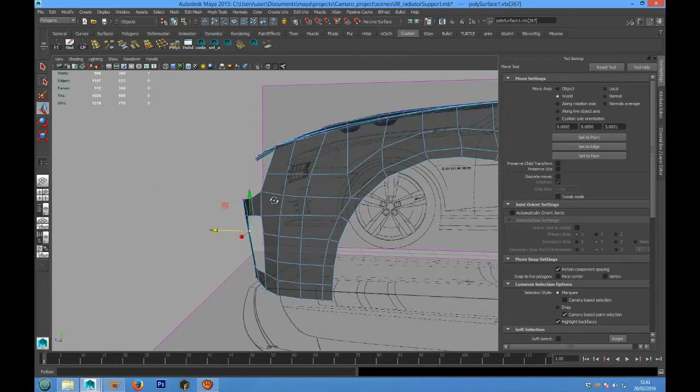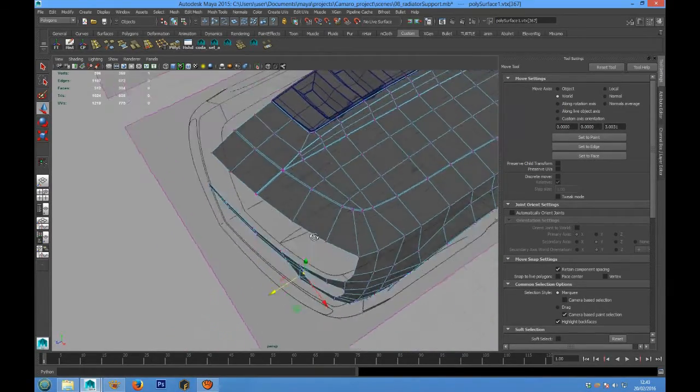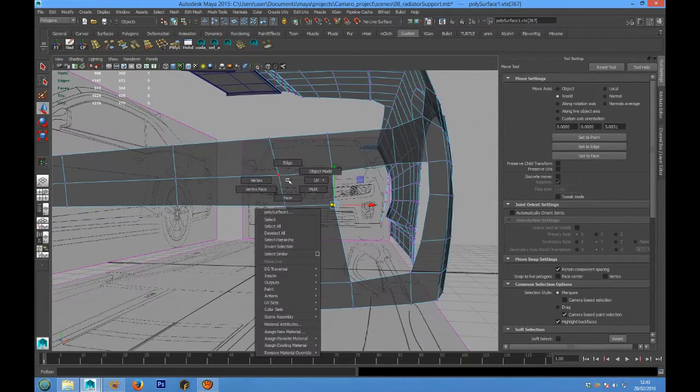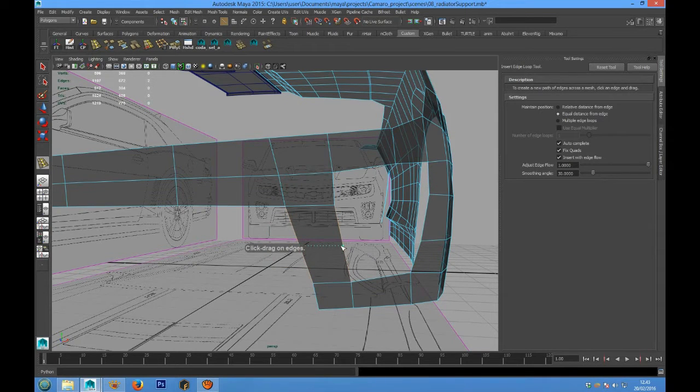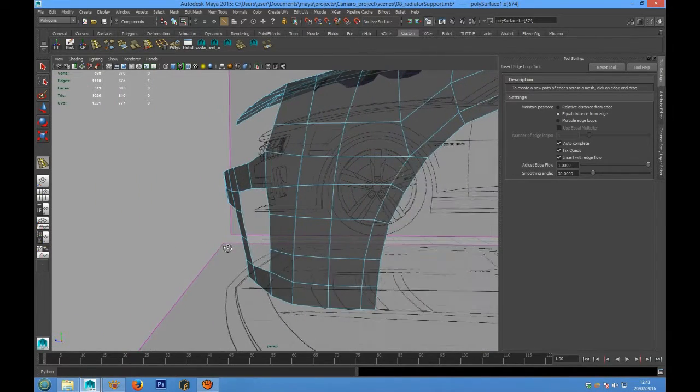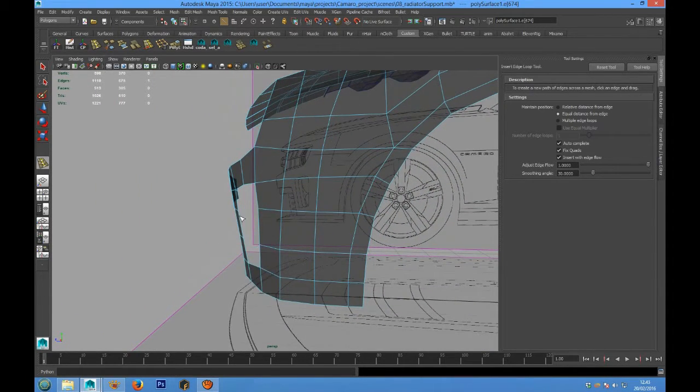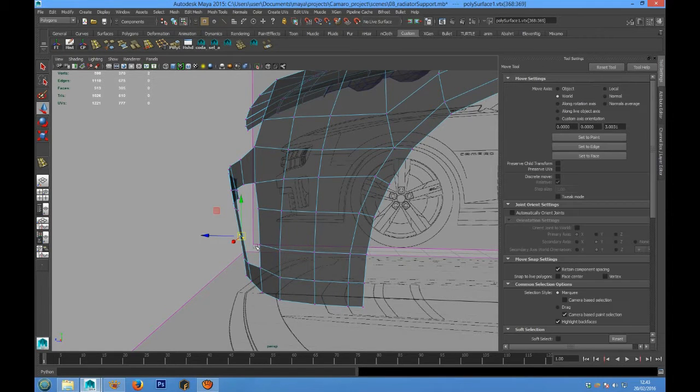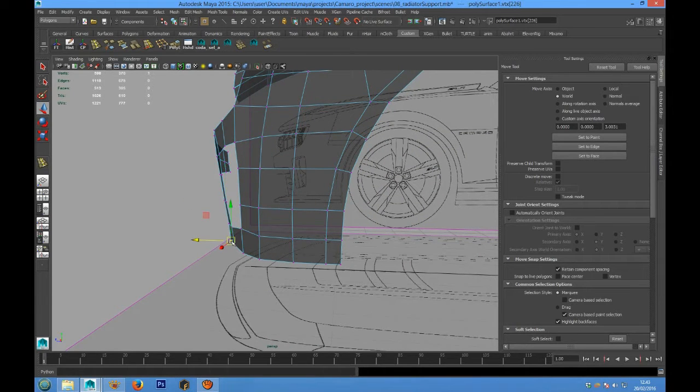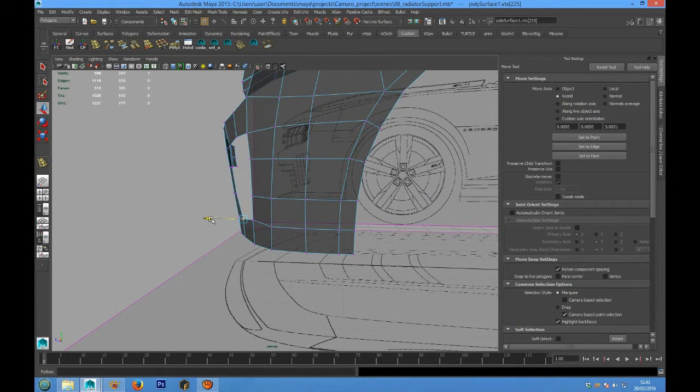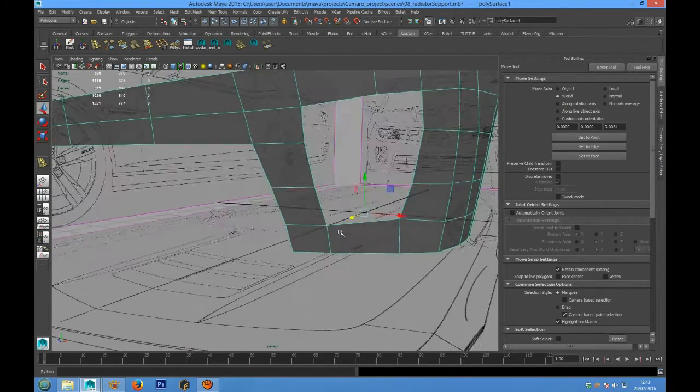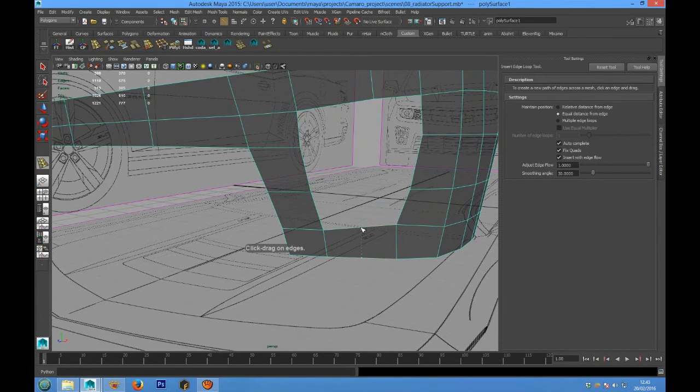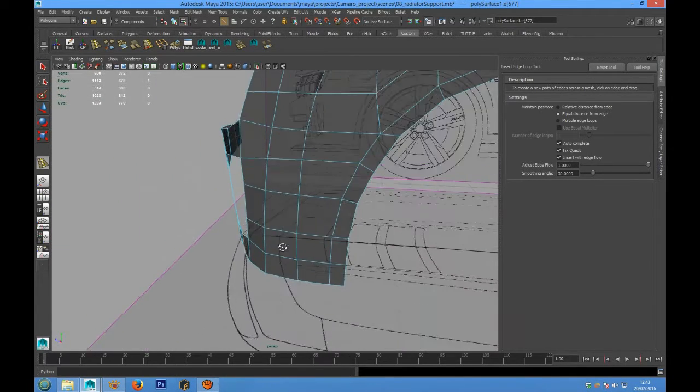We can add an edge loop in this area, and another edge loop we can put here.